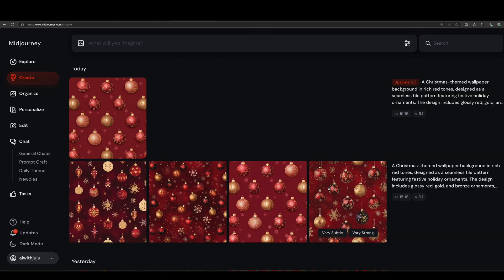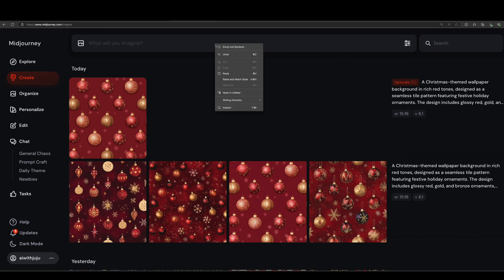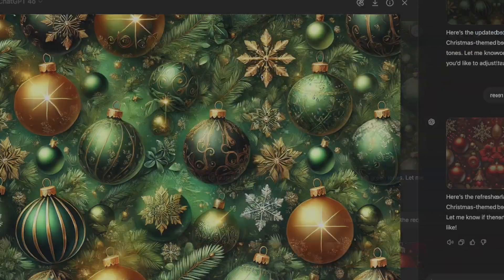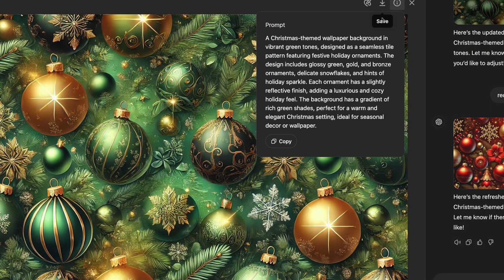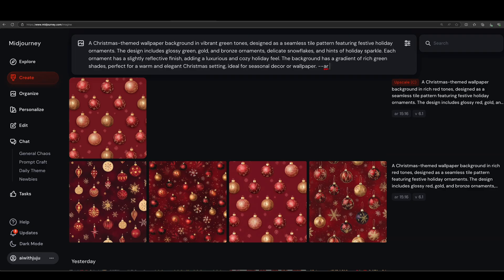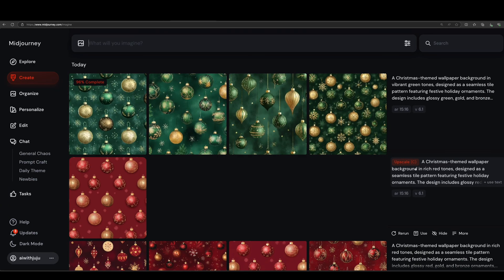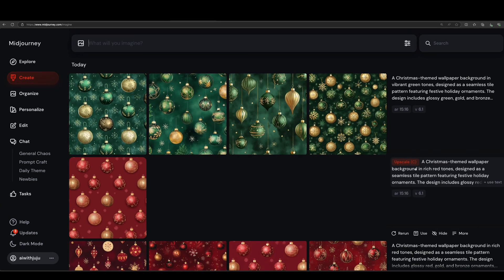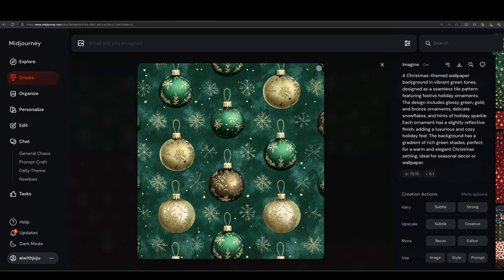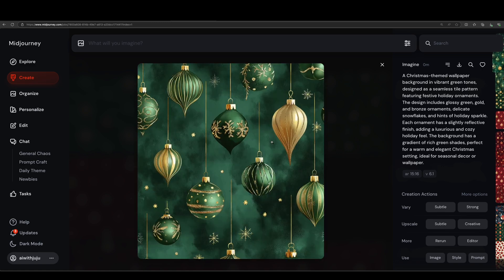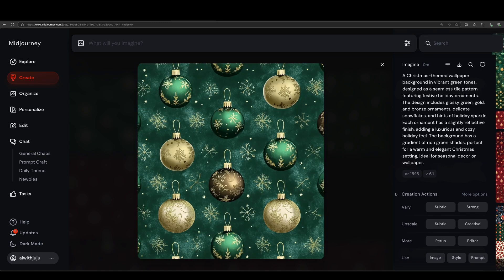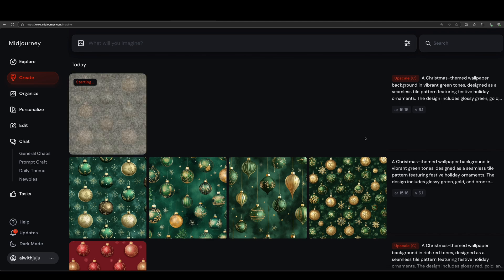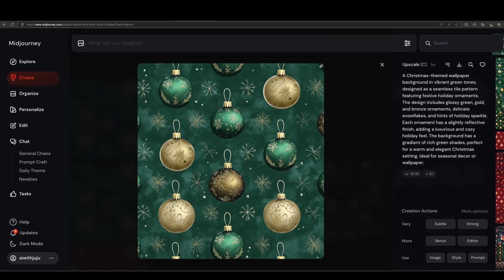Go to Midjourney or use the Discord version if you prefer. Think about the design theme you want. For this tutorial, just enter a prompt or you can copy and paste prompts from ChatGPT. You can customize the prompt by adding specific details or even words to get the exact vibe you want. Set the image ratio to a size that works well for patterns. Once you have the images from Midjourney, save them to your computer.